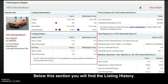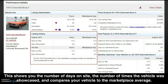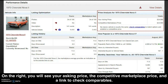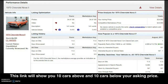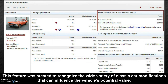Below this section, you will find the listing history. This shows you the number of days on site, the number of times the vehicle was showcased, and compares your vehicle to the marketplace average. On the right, you will see your asking price, the competitive marketplace price, and the link to check comparables. This link will show you 10 cars above and 10 cars below your asking price — a feature created to recognize the wide variety of classic car modifications that can influence the vehicle's potential value.